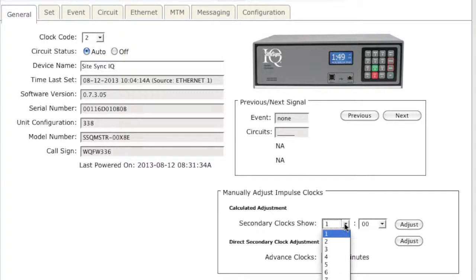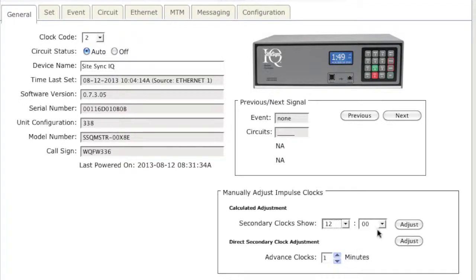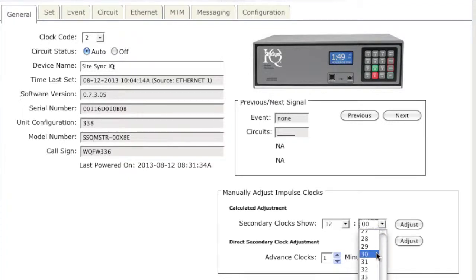For instance, if your system controller is accurately saying the time is 12:40 and your impulse clocks are saying that it is 12:30, you will have to put in 12:30 and click Adjust. The time on your clocks will then adjust to the system controller time.